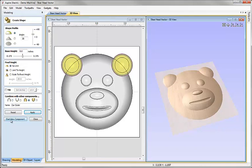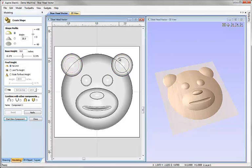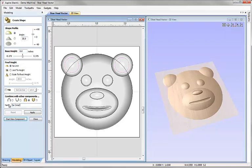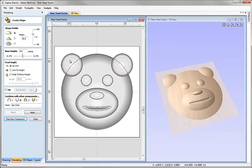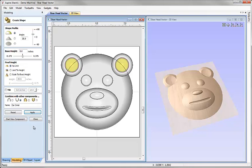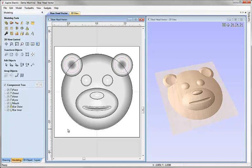And so finally we can click on the start new component button, we can select the two vectors for the inner part of the ear. I'm going to go with 35 degrees again, we'll call these ear inner and this time I'd like to subtract these in order to make a negative shape on top of my ear. Hit apply and we'll hit close at this point because we've now created all the components we need.